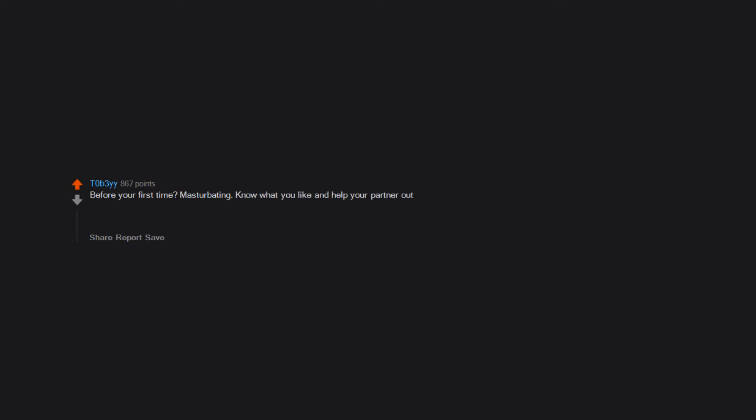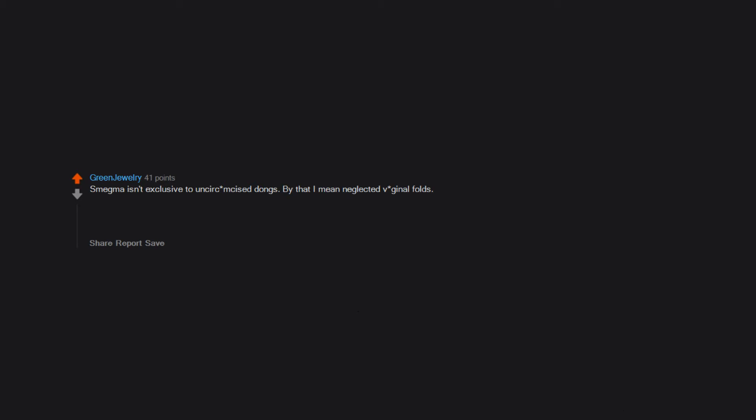Before your first time masturbating, know what you like and help your partner out. Before every time: proper cleaning and maintenance. Make sure you're protected. Smegma isn't exclusive to uncircumcised dongs. By that I mean neglected vaginal folds. Washing beforehand does very little if you